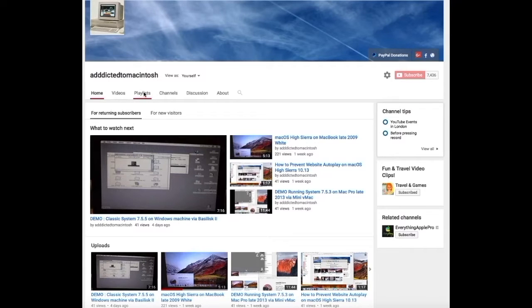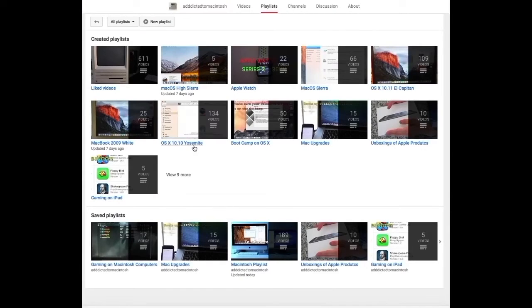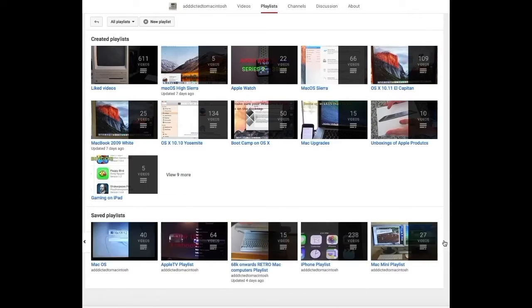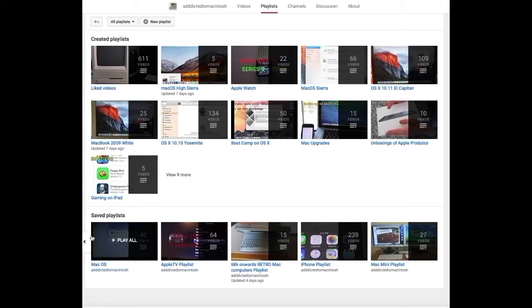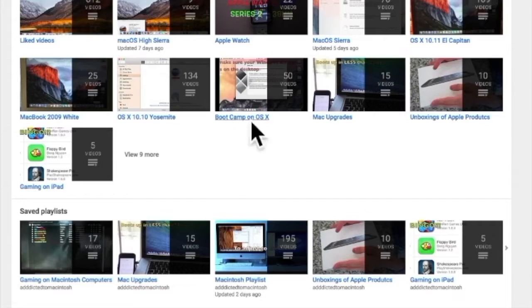If you would like to see more videos related to Macintosh computers or Apple products in general, please go to my channel, Addicted to Macintosh, and look at the playlists. There are many videos on many different Apple products, including macOS High Sierra.